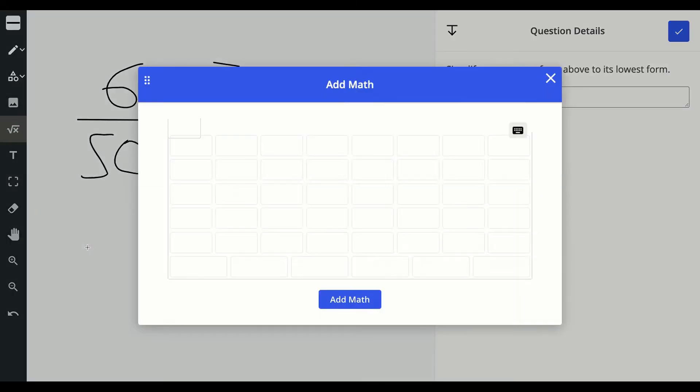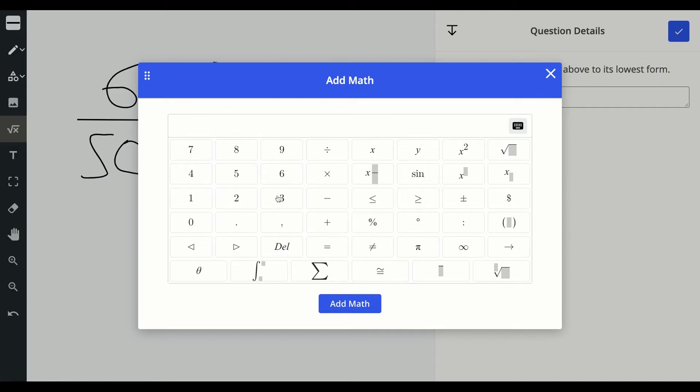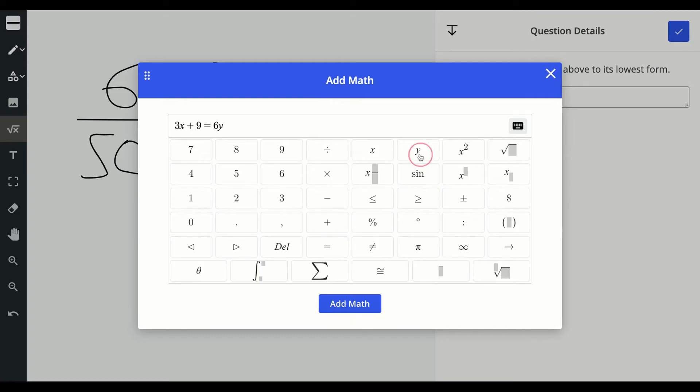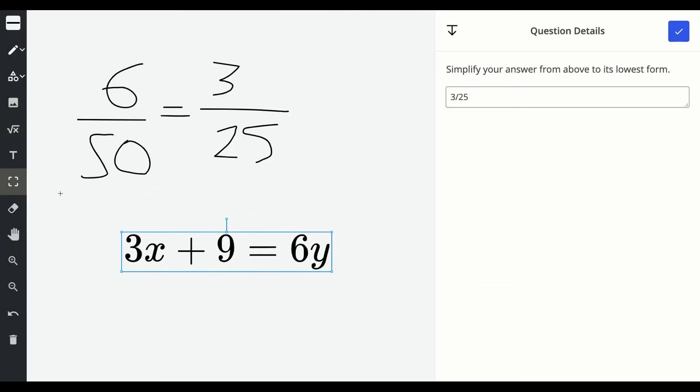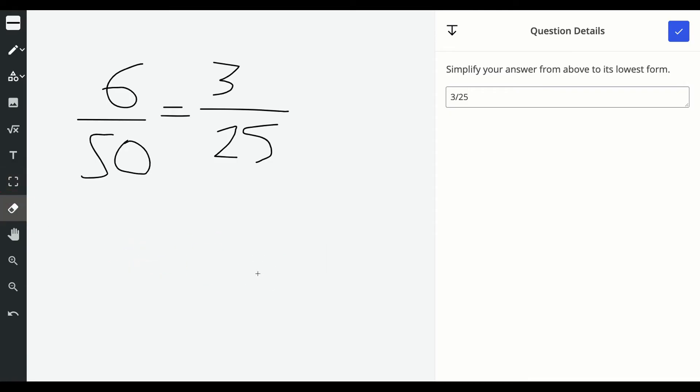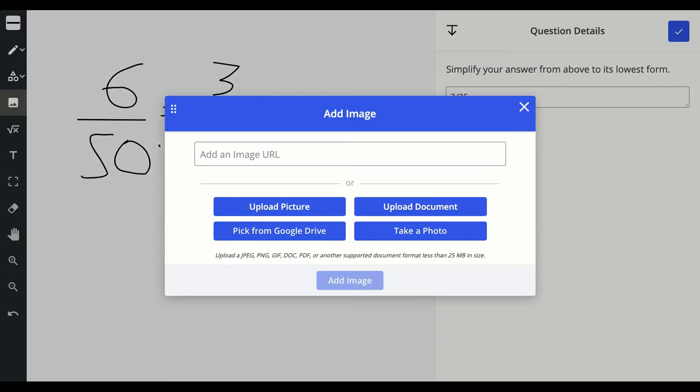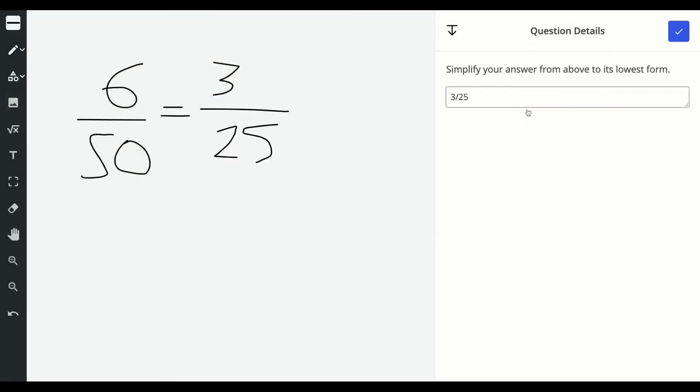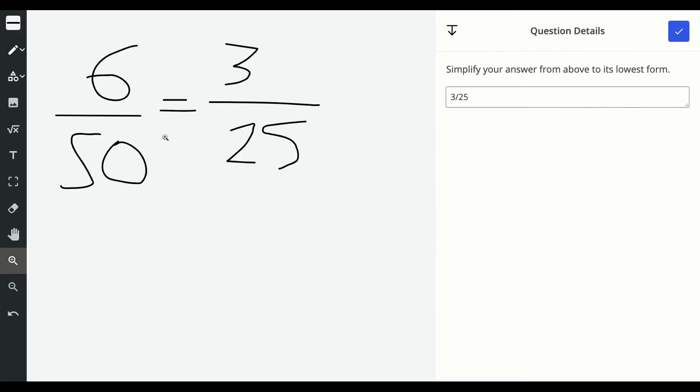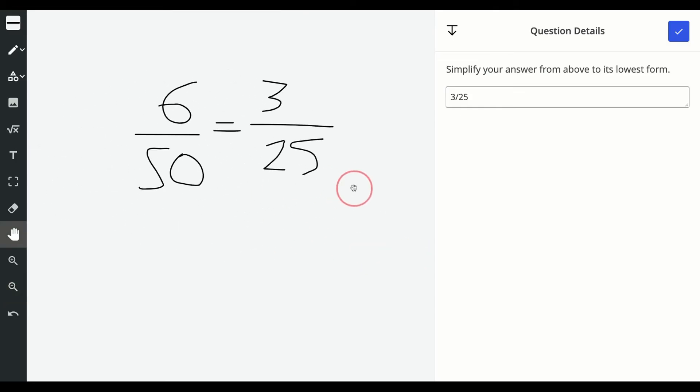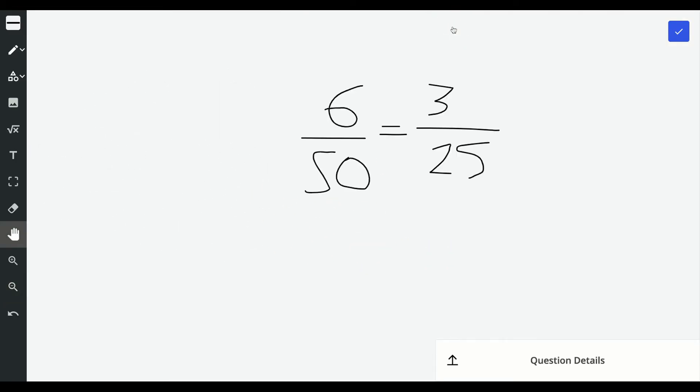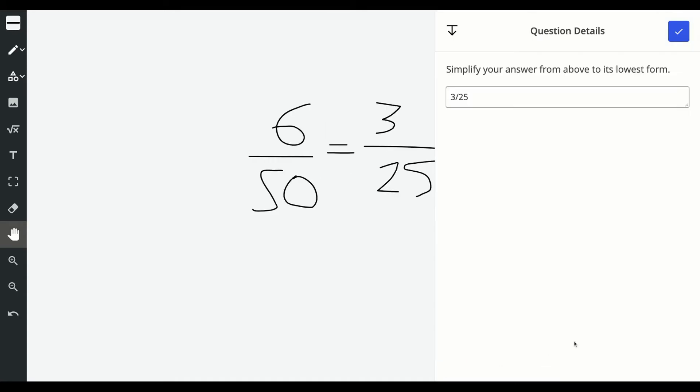You can also choose the math option and use that math keyboard to add any kind of math symbols to the whiteboard if you like and click add math to do that. And you can also use our erase tool to remove anything and our image tool to upload images, documents and even take a photo to add to the space. You can even zoom in and zoom out on that whiteboard and move it around with the hand and if you need more space you can click that arrow to hide the question.